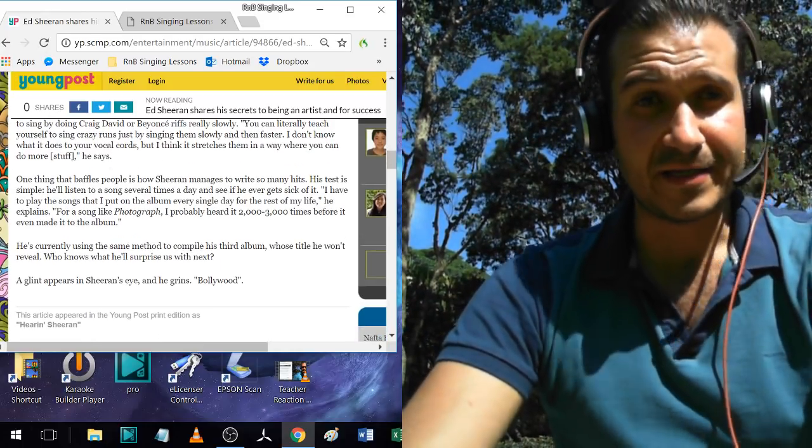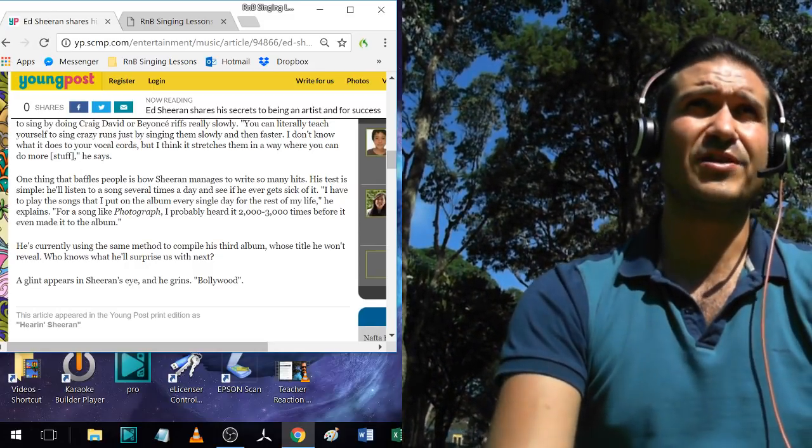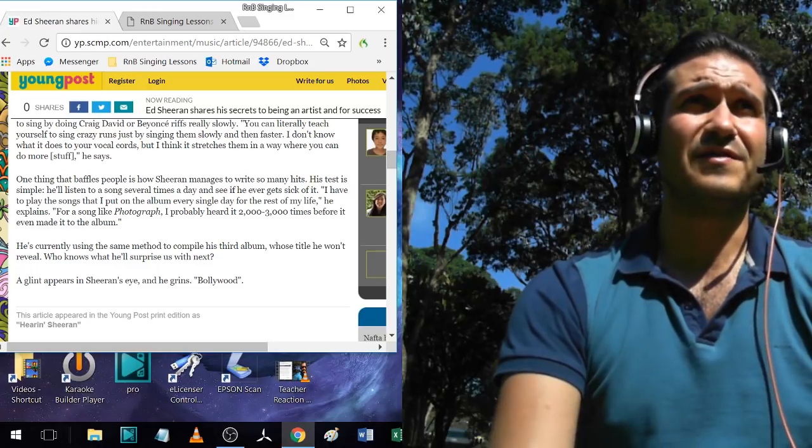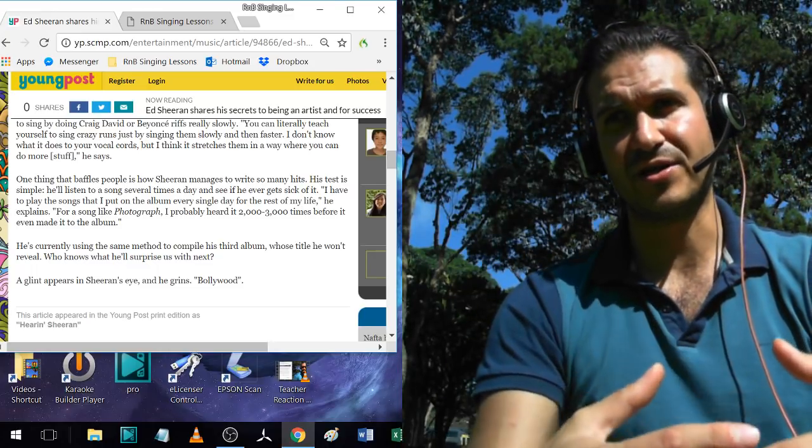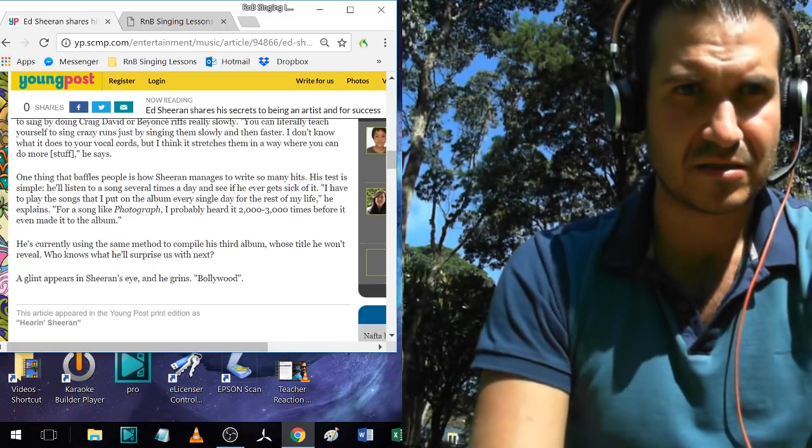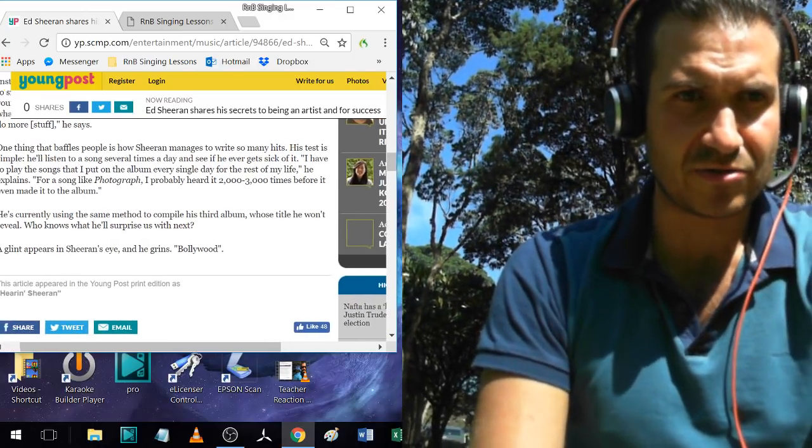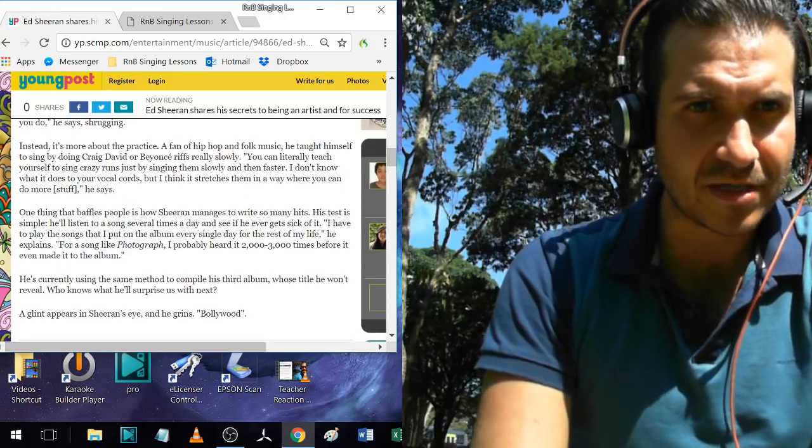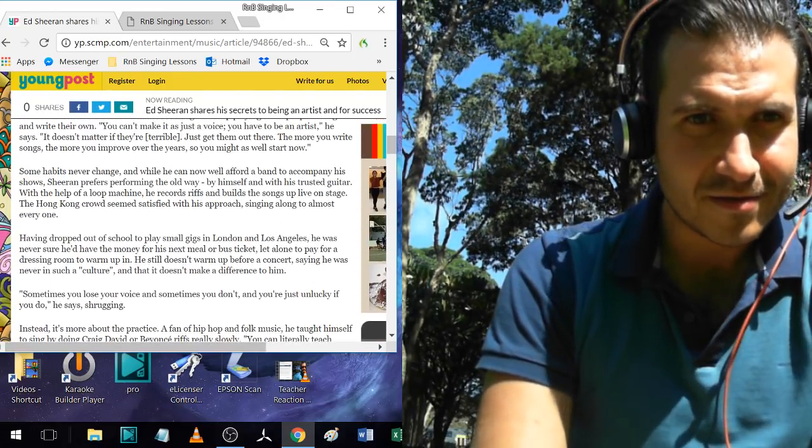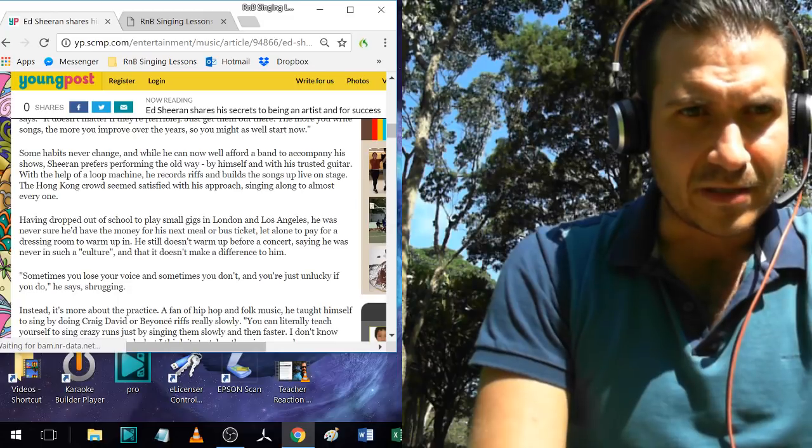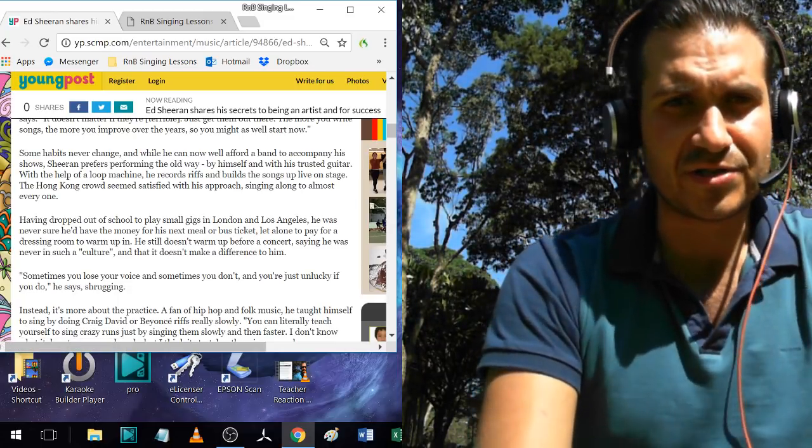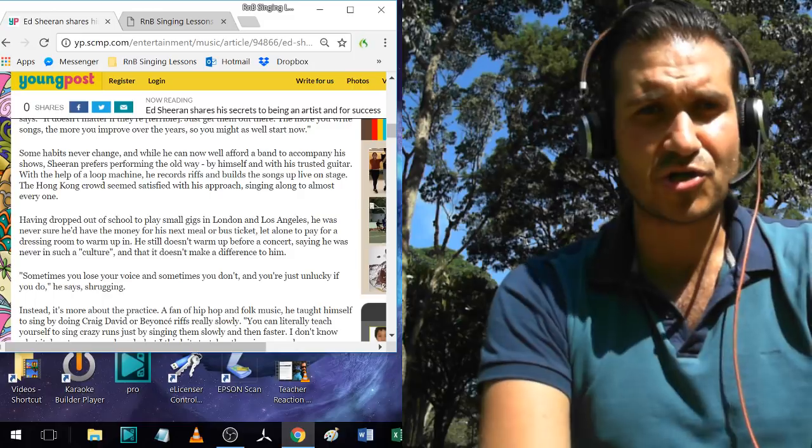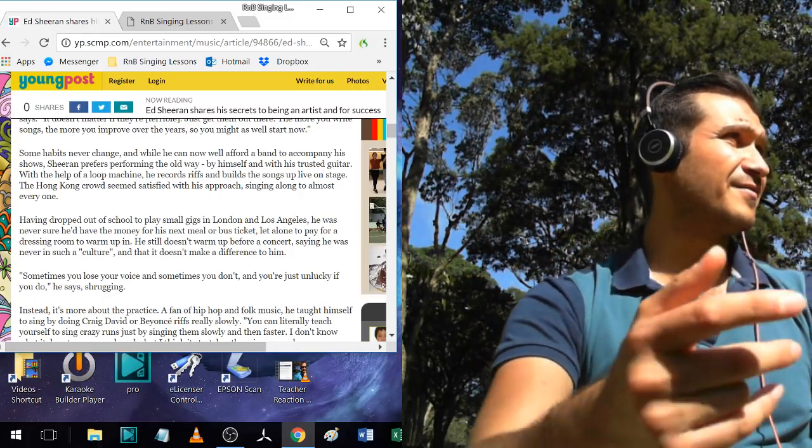He says it stretches your vocal cords. I don't know about stretches, but it definitely helps you be more accurate with the notes that you're trying to get. Then he talks about his songwriting, and then they ask him if he warms up here somewhere. He still doesn't warm up before a concert, saying he was never in such a culture and that it doesn't make a difference to him. I love that.